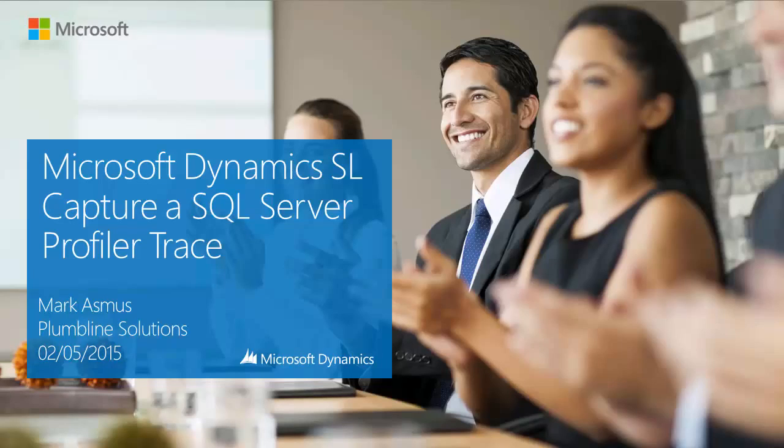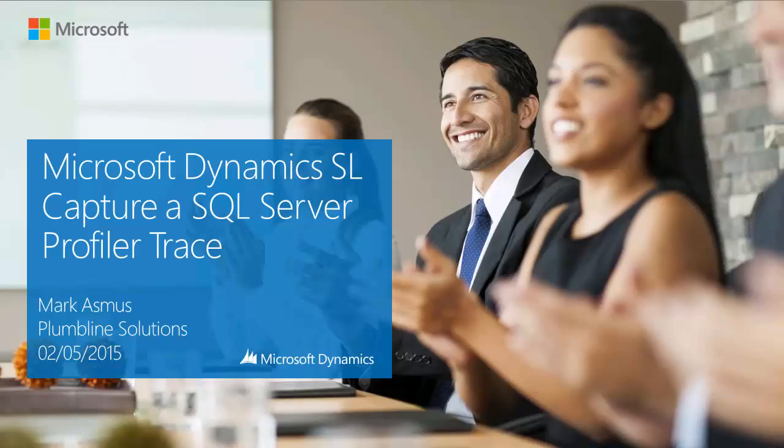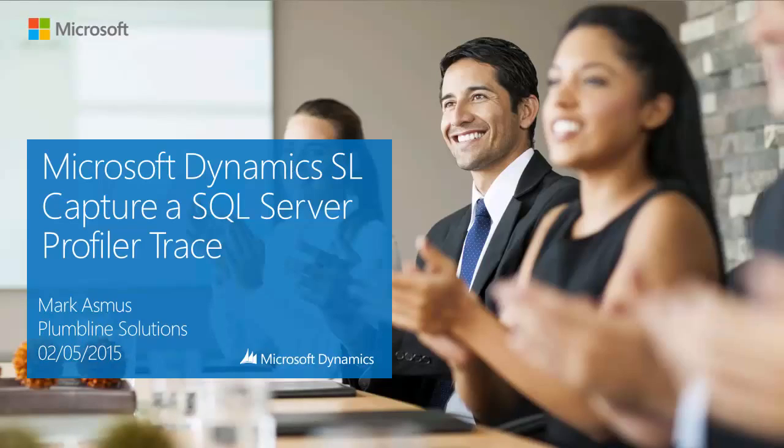Hello, my name is Mark Asmus and I'm with Plumline Solutions. In this video, I will demonstrate how to use SQL Server Profiler to capture a trace of events in Microsoft Dynamics SL to assist in troubleshooting issues or error messages that you may receive.